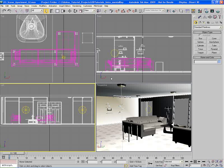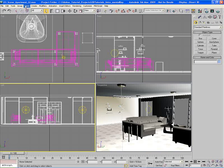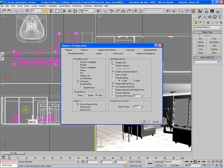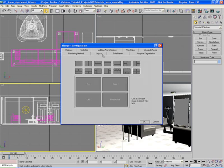We can change the layout of these different viewport configurations. To do that, go up to the Views main menu and go down to Viewport Configuration. This will open up the Viewport Configuration window. From here, go to the Layout tab.